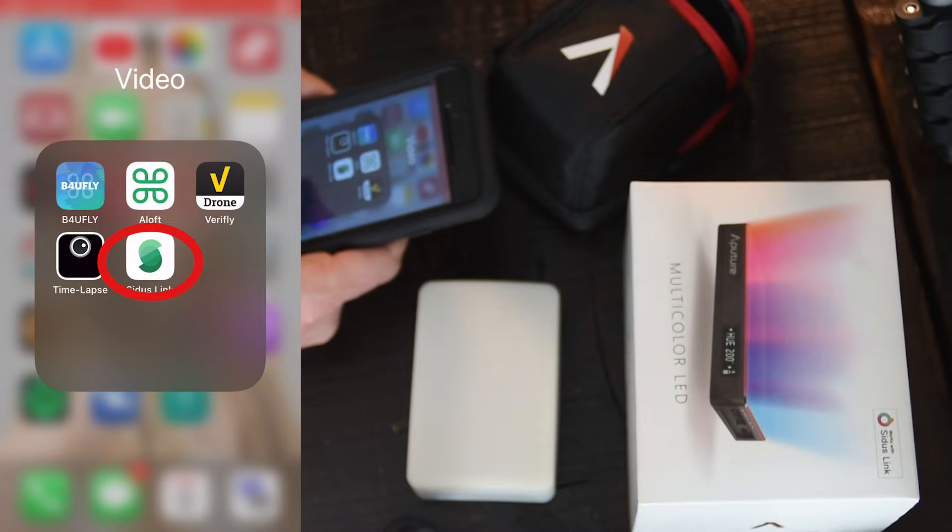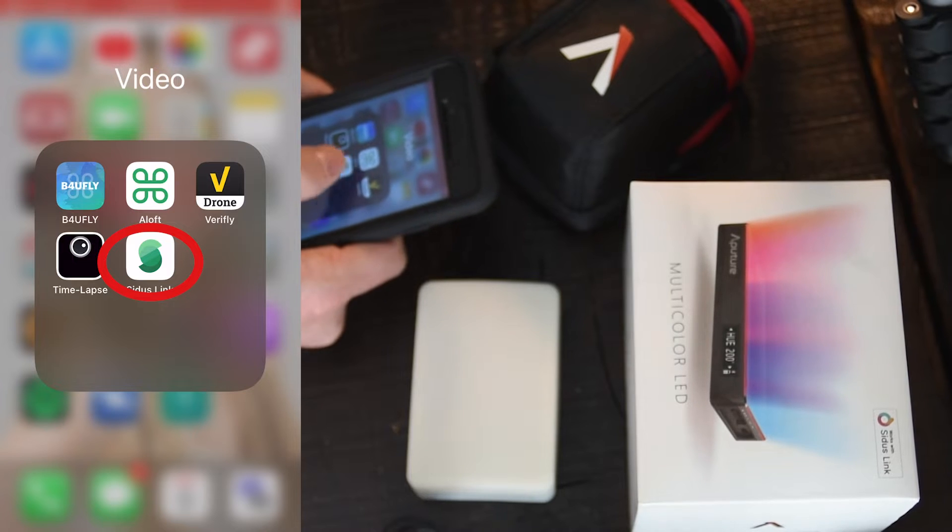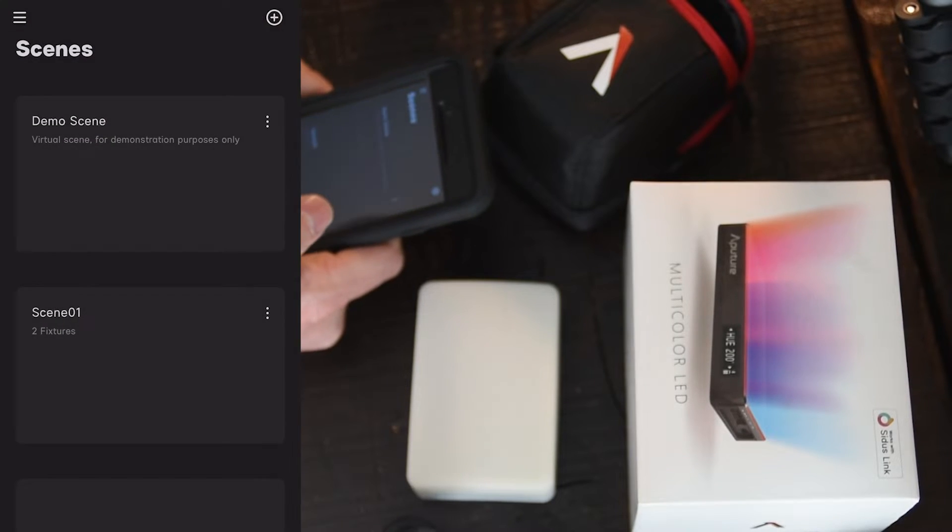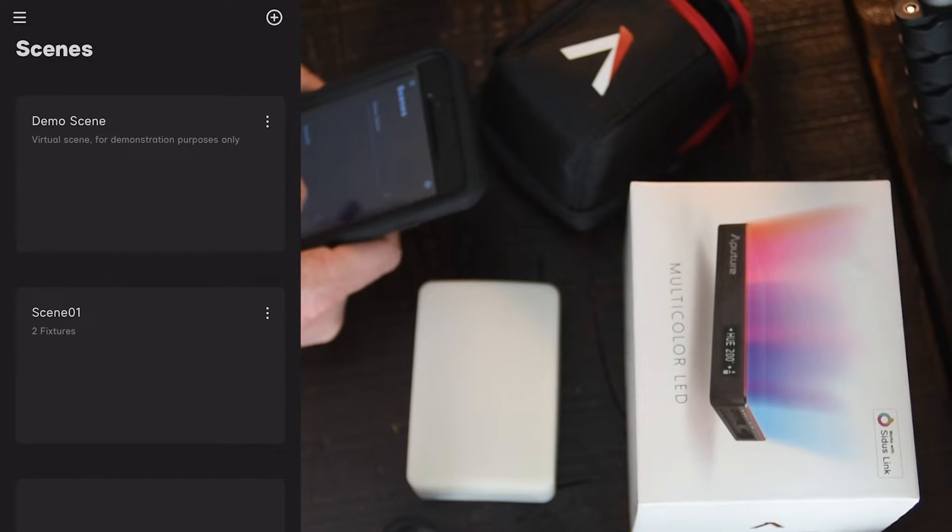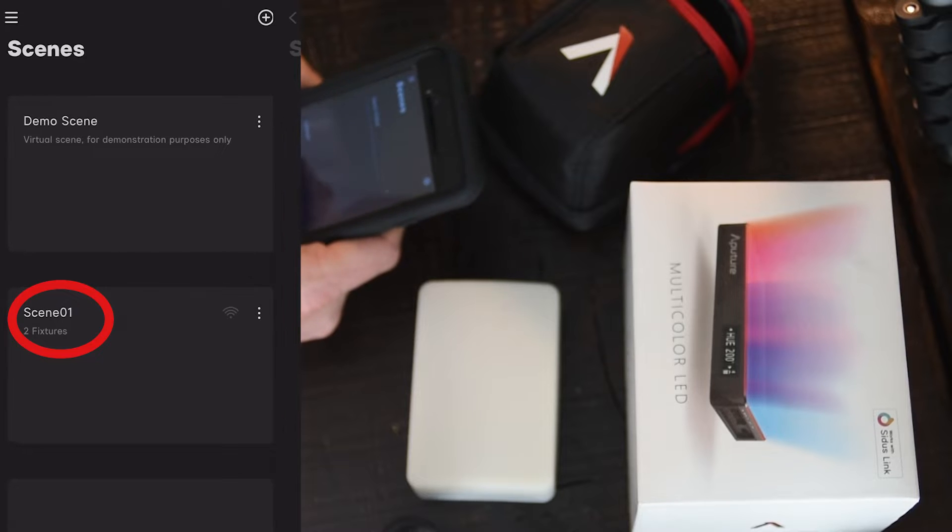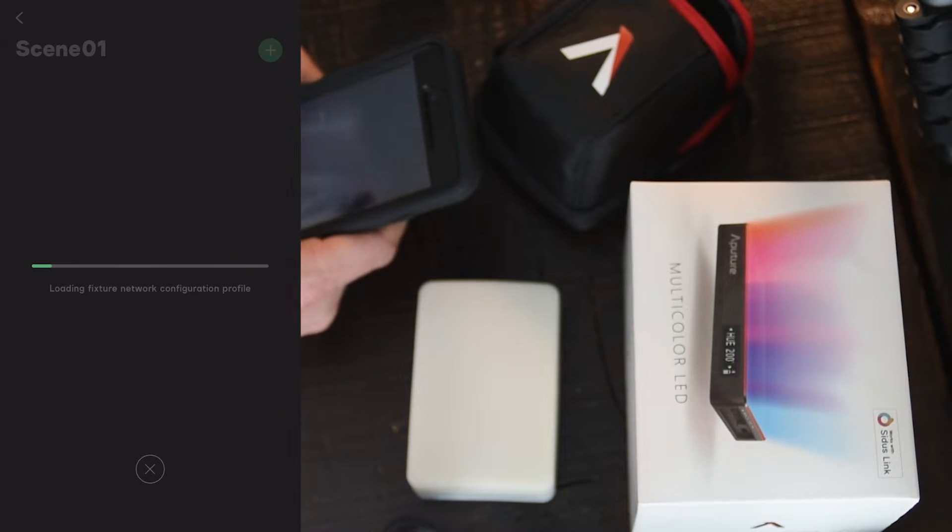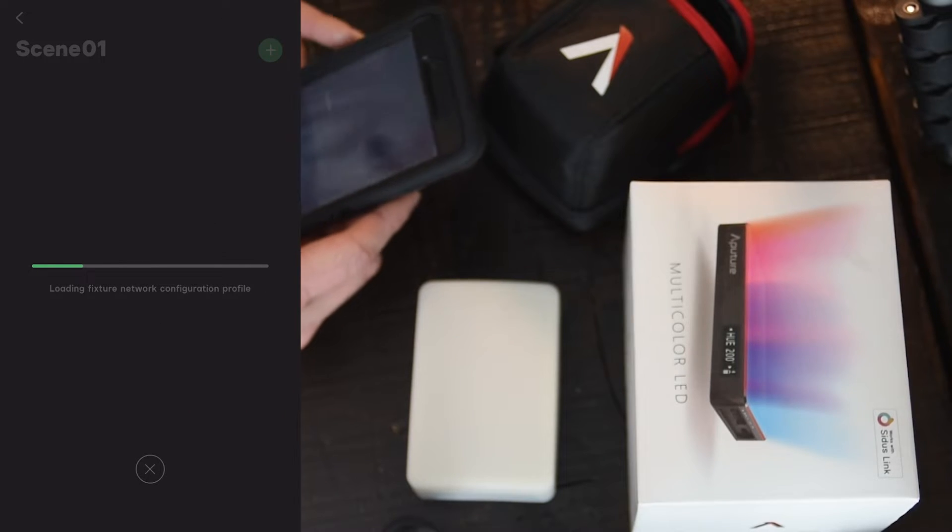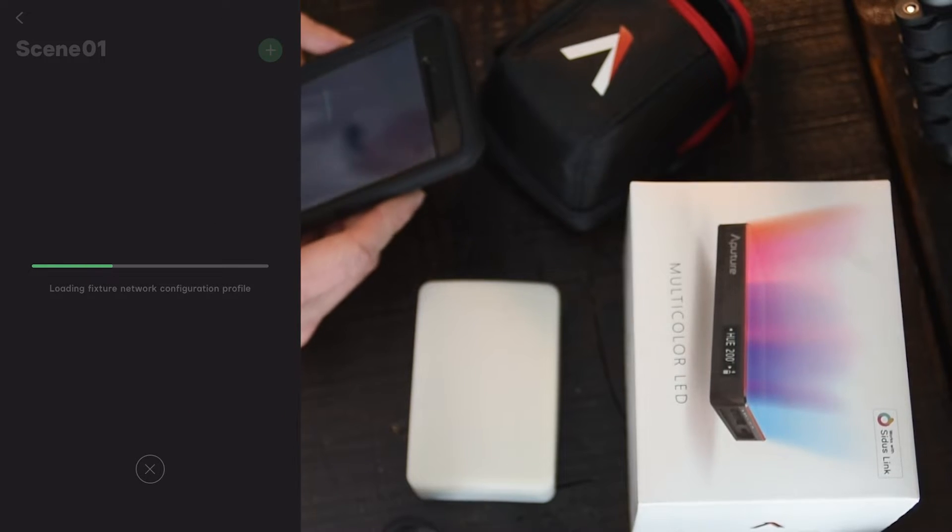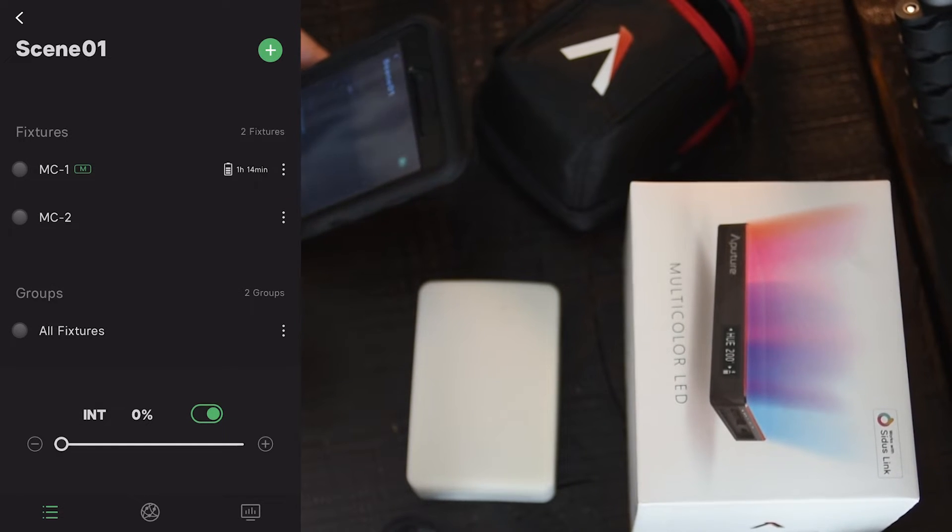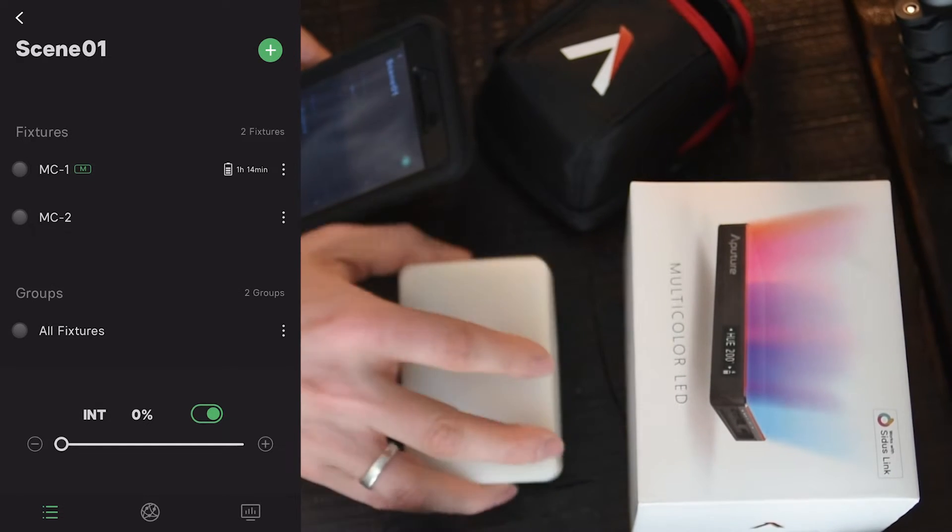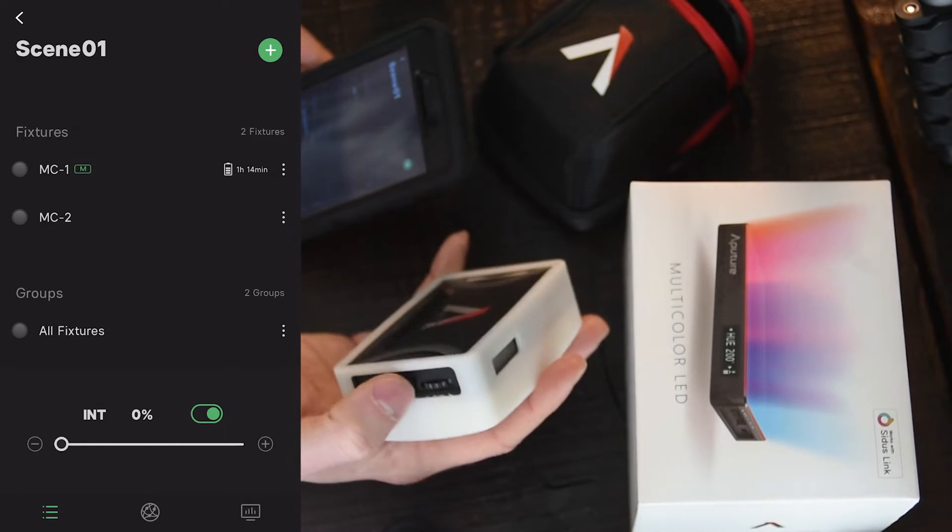So to get started, we're going to open up the Sidus Link app. We have a demo scene and scene one. We're just going to use scene one because that way it'll remember everything that you set up and we'll be good to go after this initial setup.